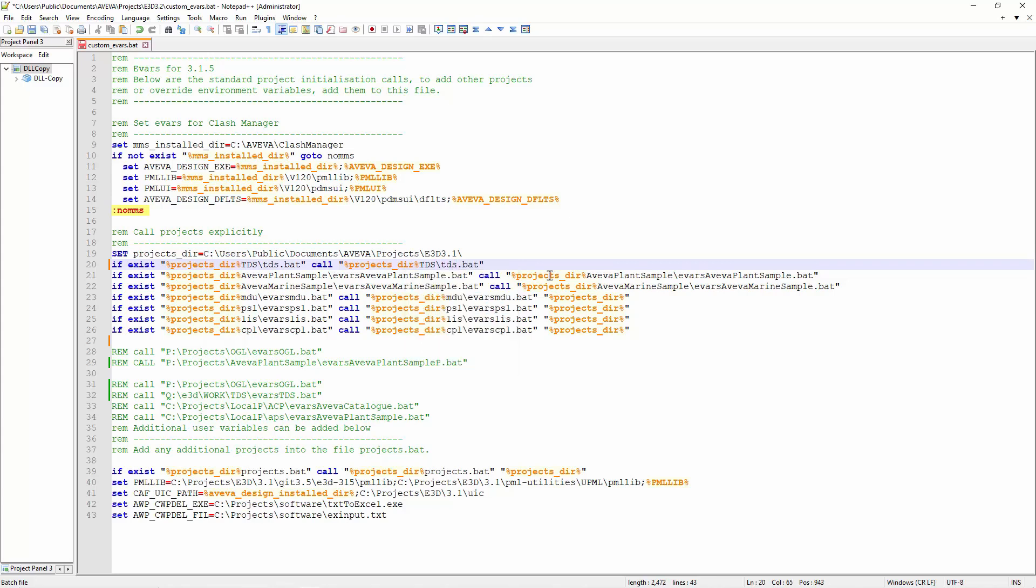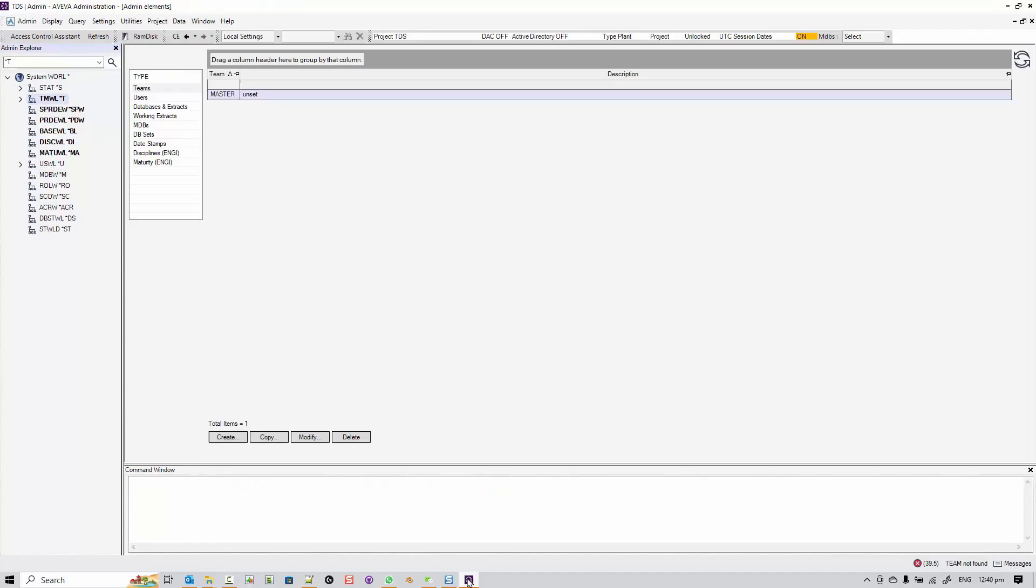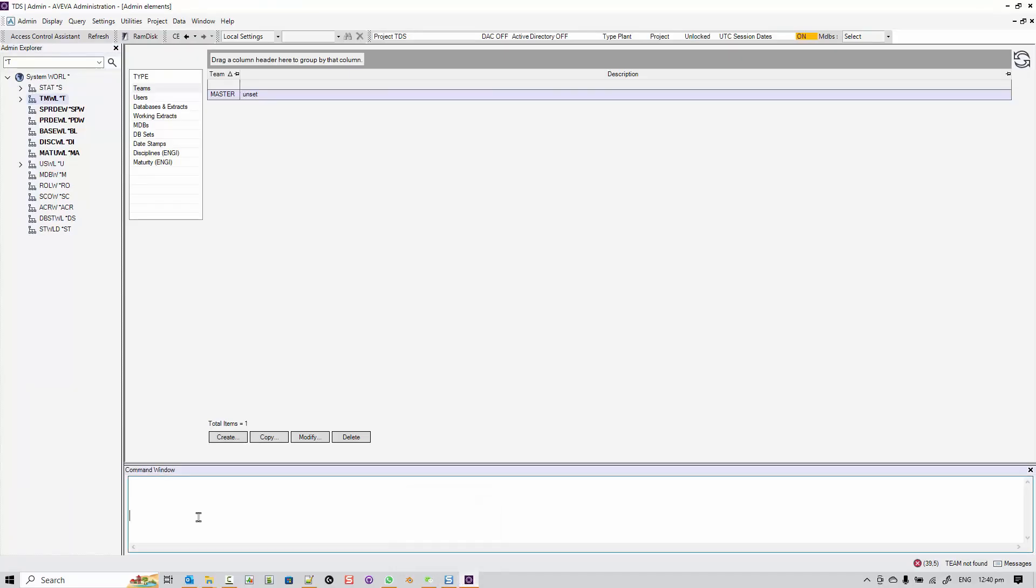Next, we are going to admin and use the include file that we created. Now, let's run admin for the TDS project. First, we dollar-M the macro. You can see that the themes have been created.